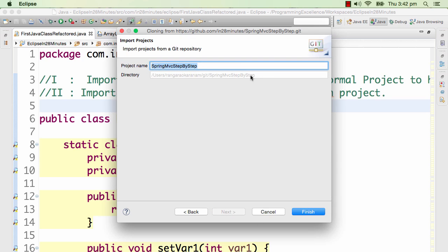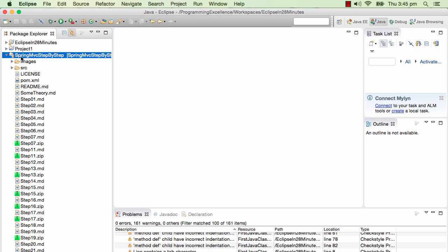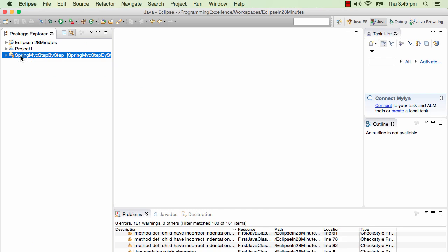We are importing it into a local repository. Users Rangaravkarnam, Git, and Spring MVC step by step. And save finish. Now I see the project which is imported, Spring MVC step by step.